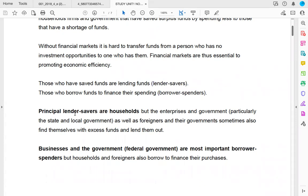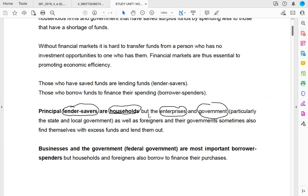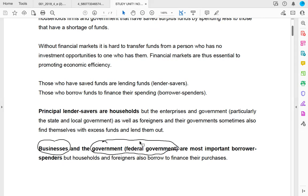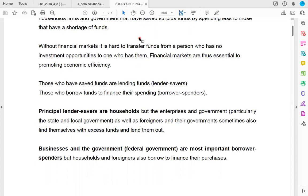The principal lenders or savers are usually households — like money kept in a bank account — though companies and governments can also have excess funds. Foreign companies operating in a country like South Africa might also find themselves with excess funds and decide to lend them out. The primary borrowers or spender-spenders are businesses, which borrow to finance capital investments or short-term expenses. Governments also borrow by issuing bonds, and households and foreigners can also occasionally borrow funds.